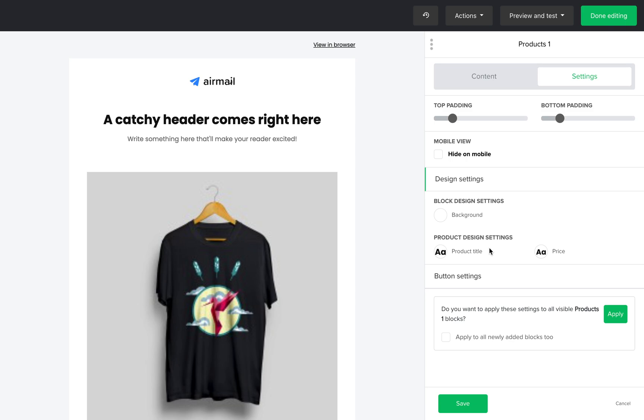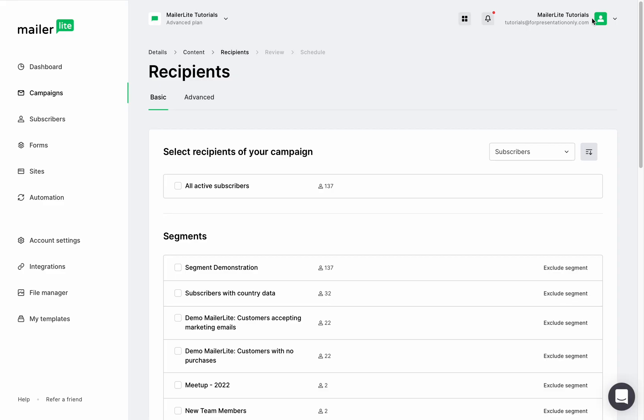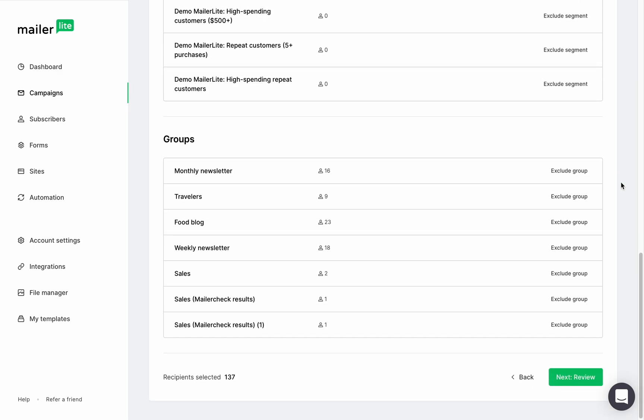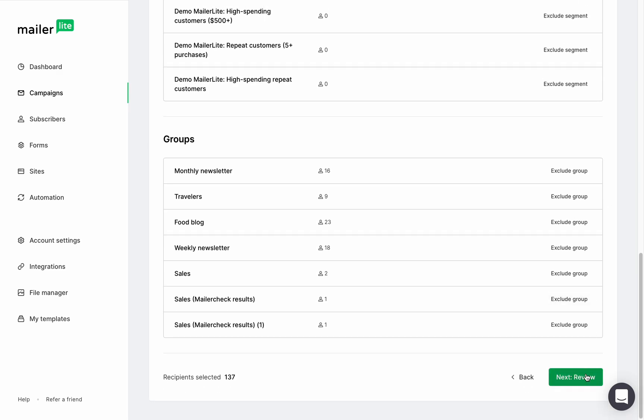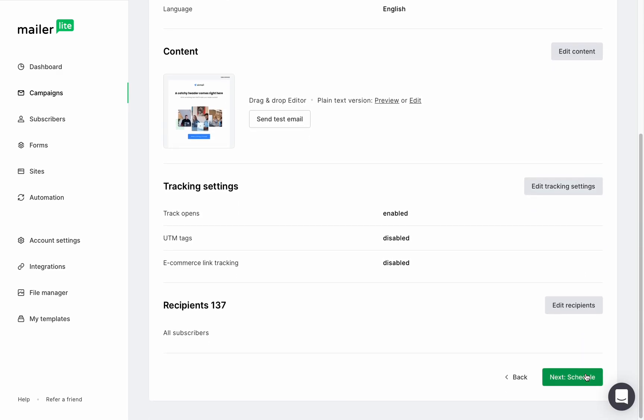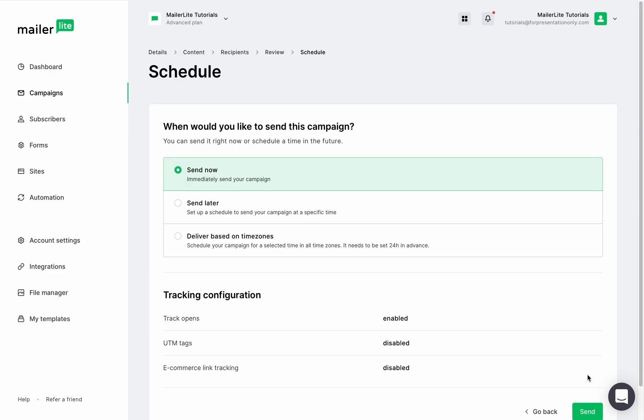When you're happy with the newsletter, click done editing, choose your recipients, and you're ready to schedule or send your campaign right away.